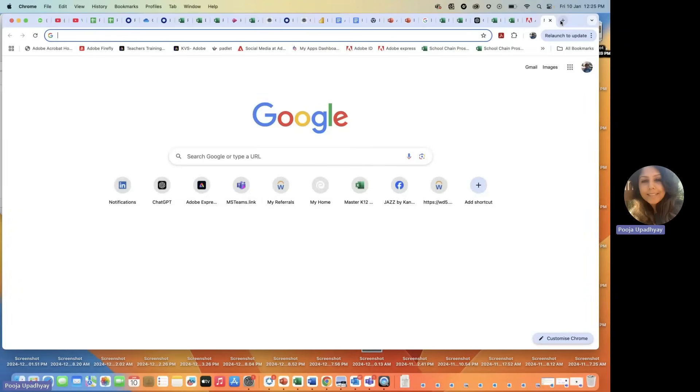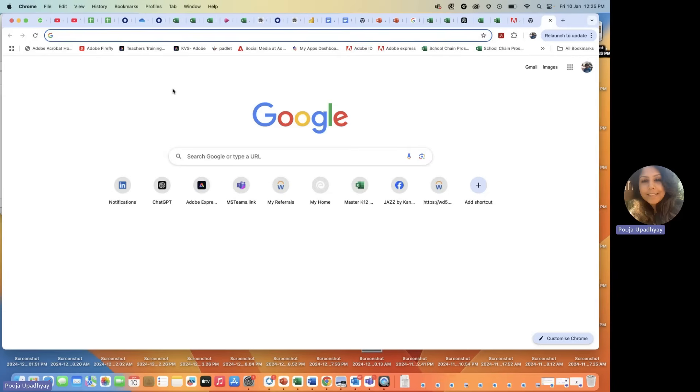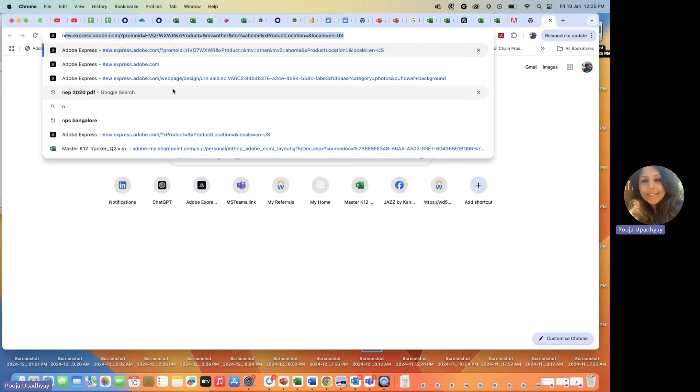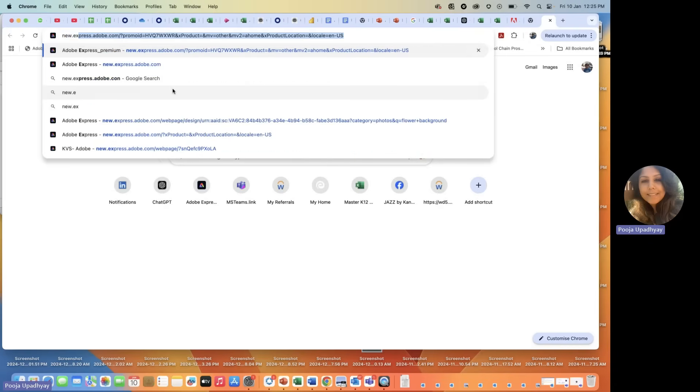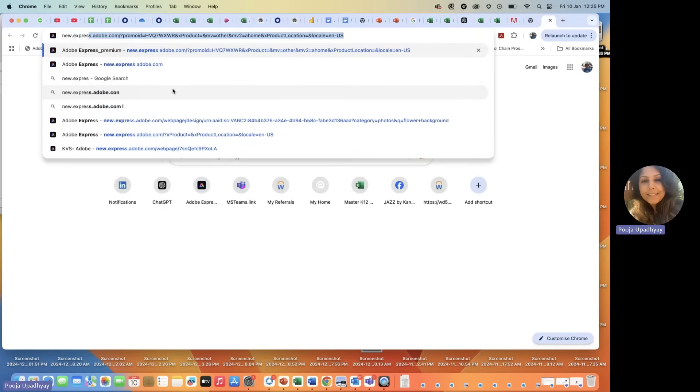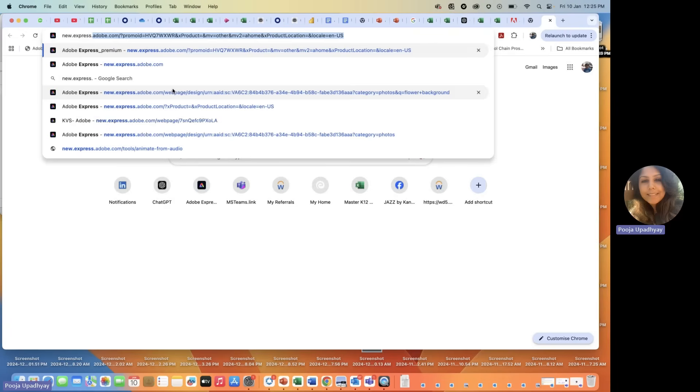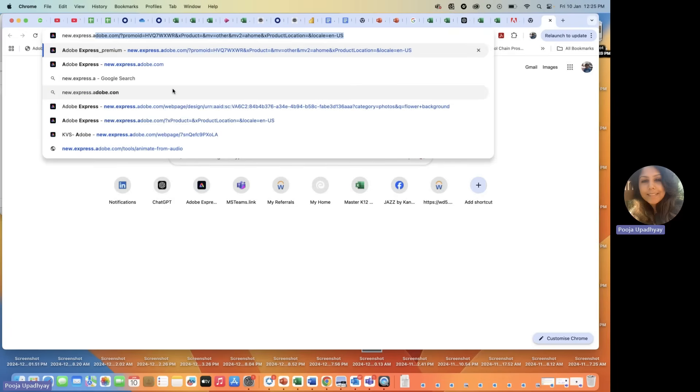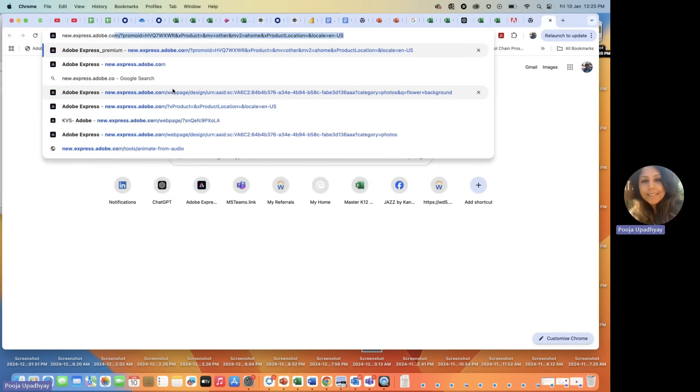So, for that, open any browser you want. Students and teachers can open any browser. It can be Safari, Firefox or any other, Edge you want. And just write in the URL new.express.adobe.com. And the moment that you do that, it will again ask you the same thing. Enter your email ID and continue with your school password.